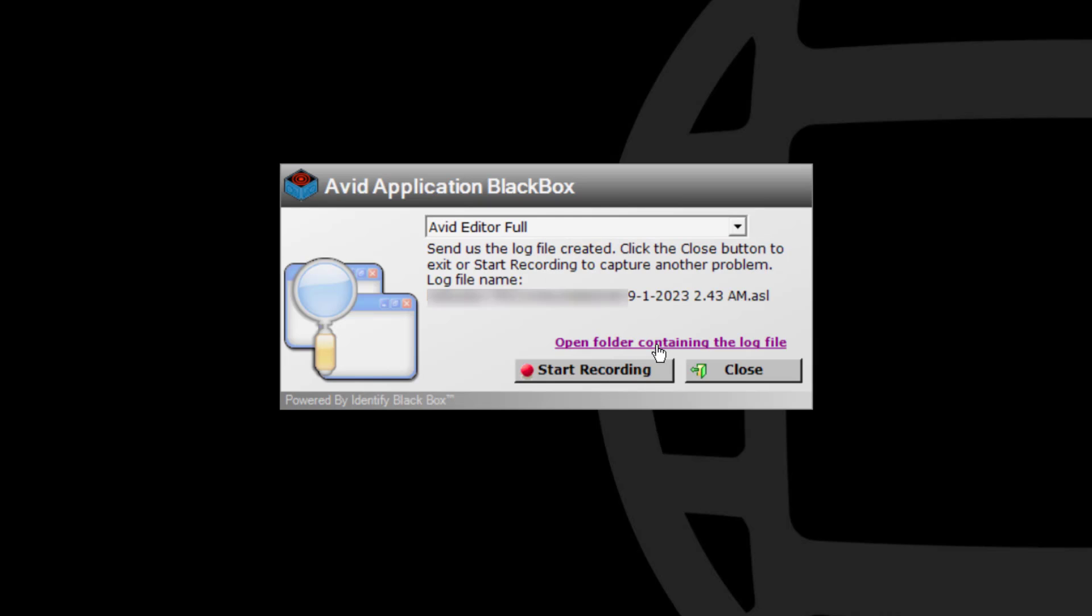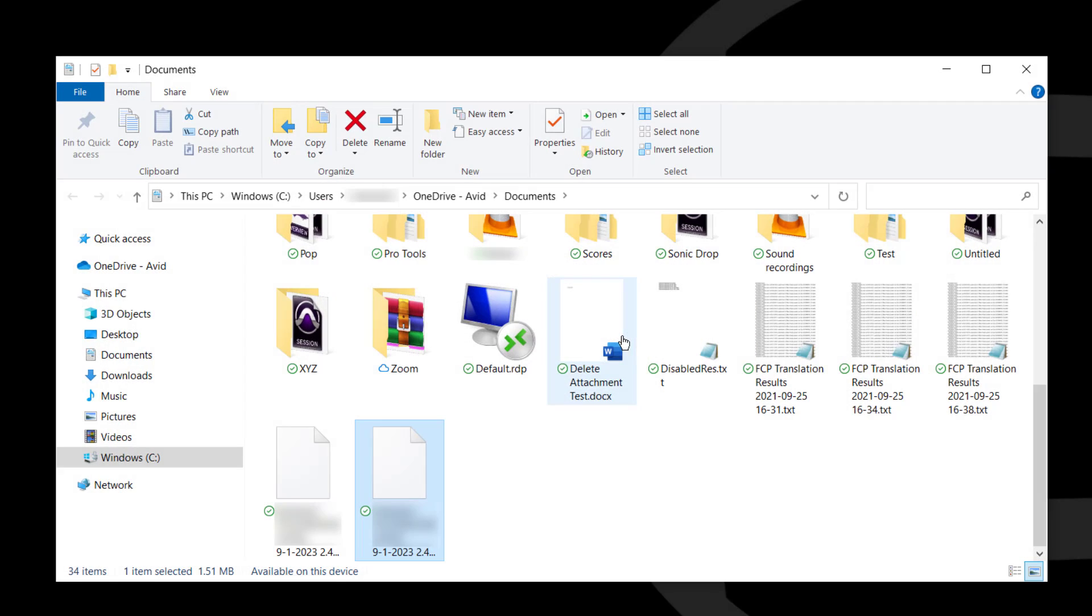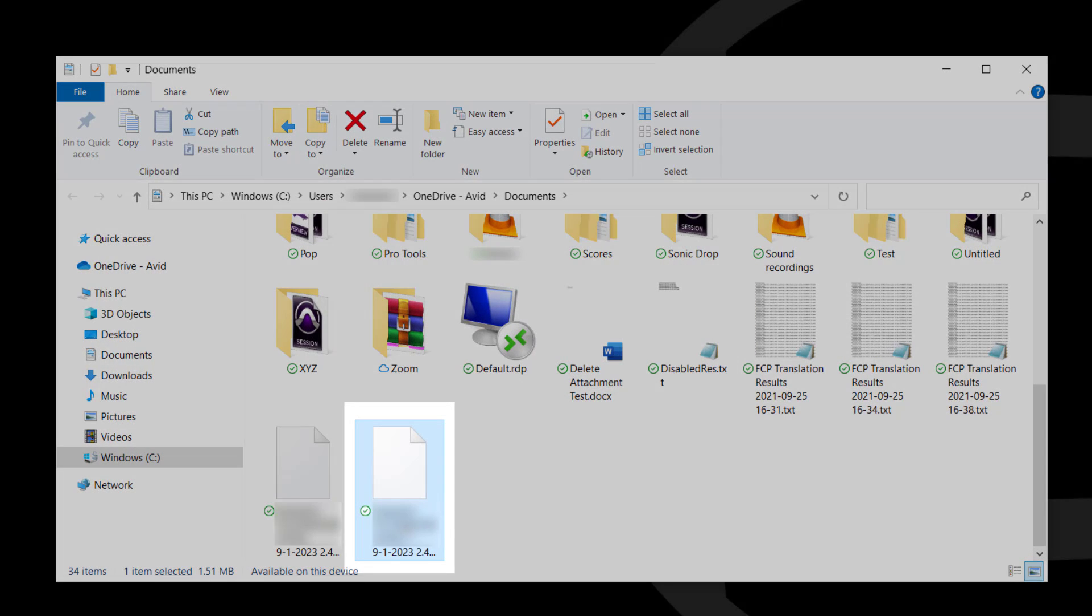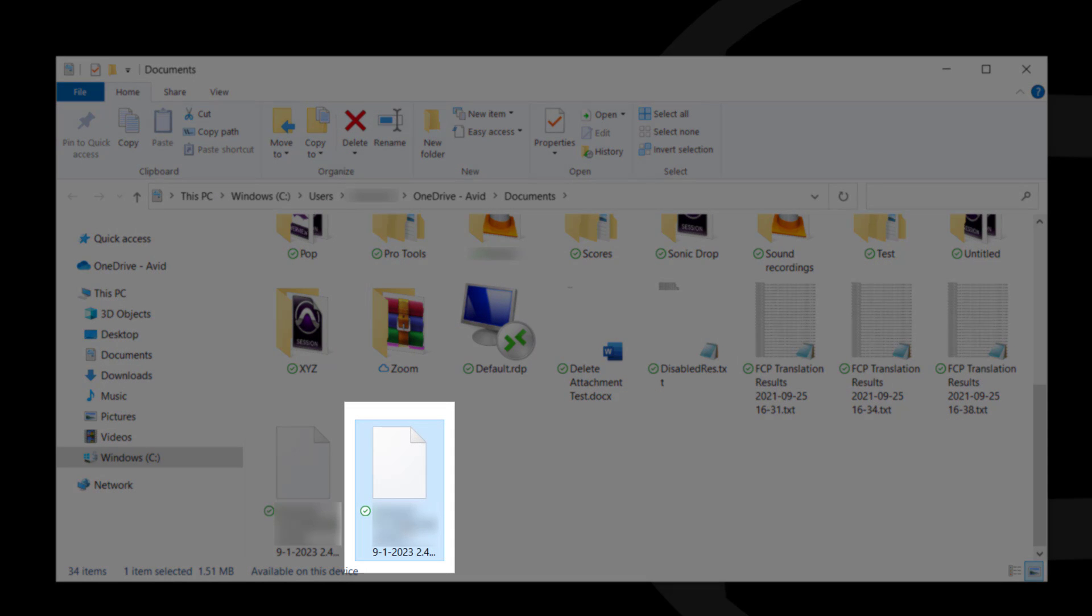Select Open Folder containing the log file. The log file location will open. Select the .asl file and send it to Avid Support.